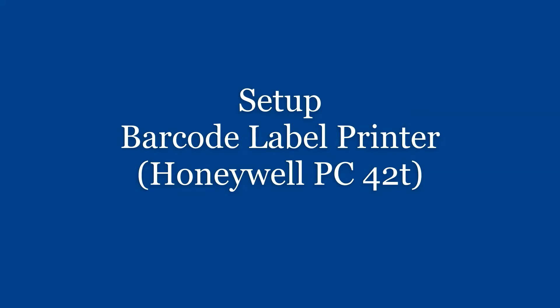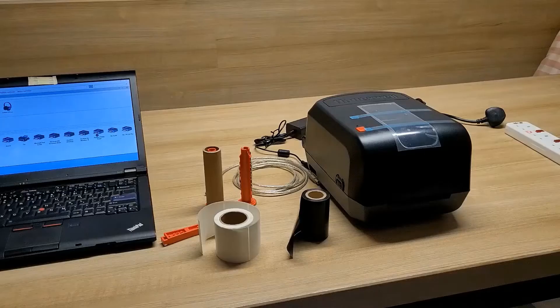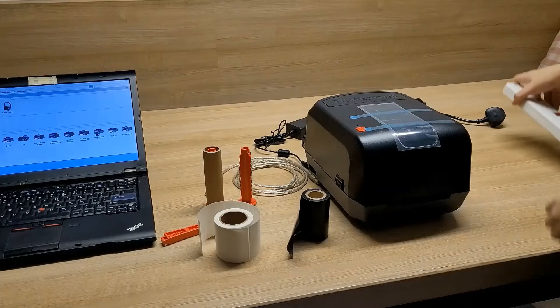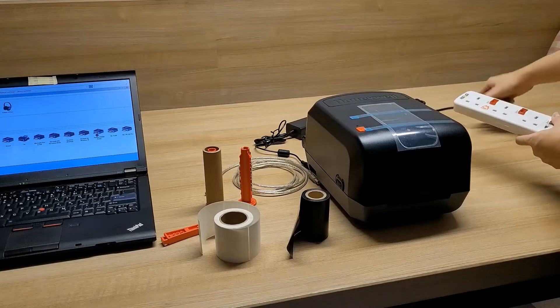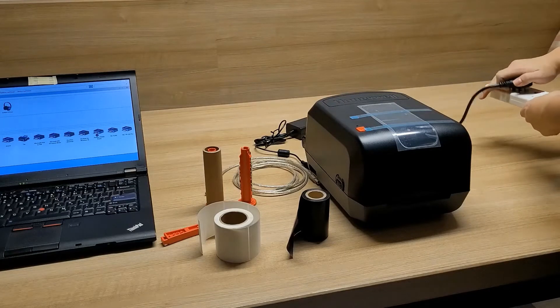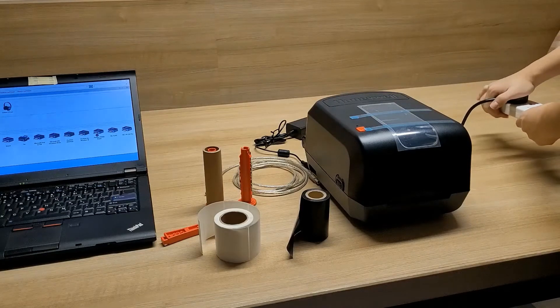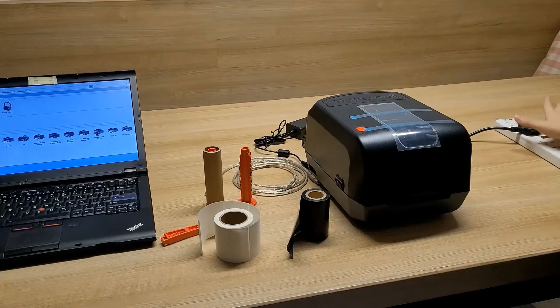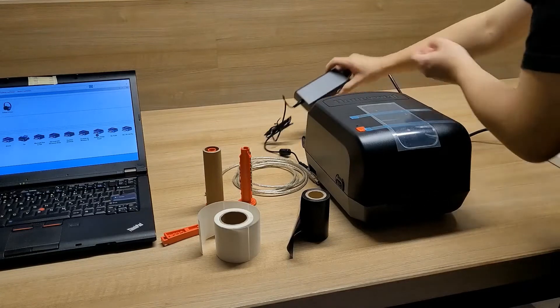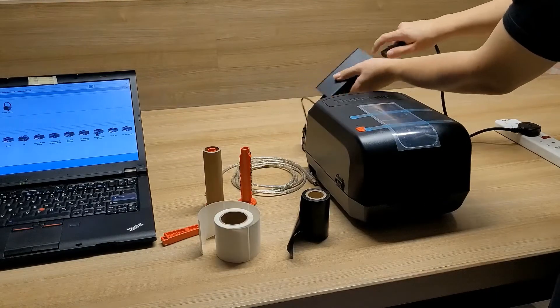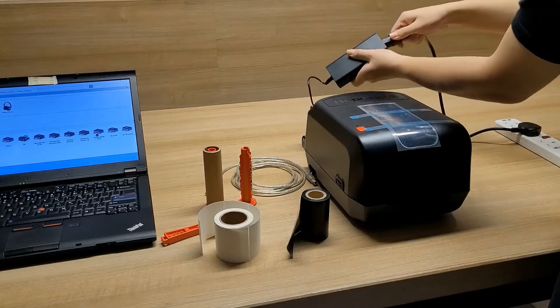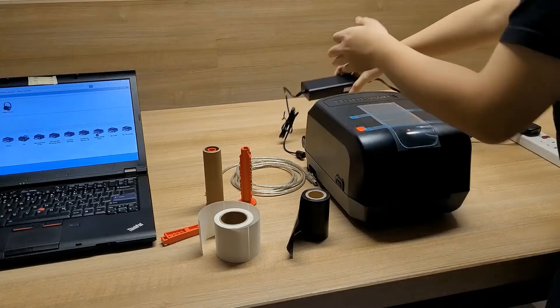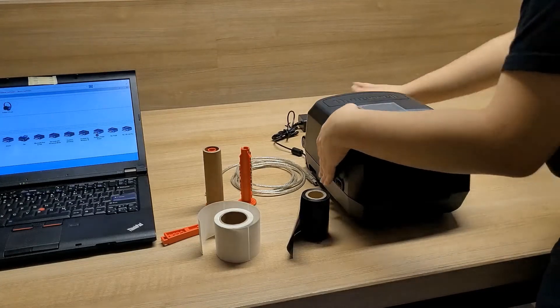Hi, so we're going to set up our barcode label printer Honeywell PC42T. First connect the power supply to the power adapter, then we connect it to our barcode printer.